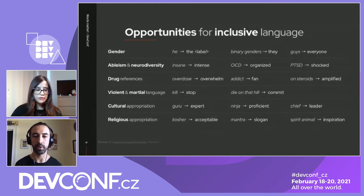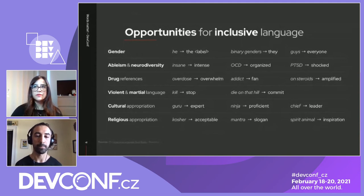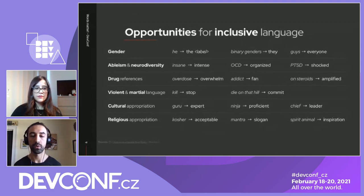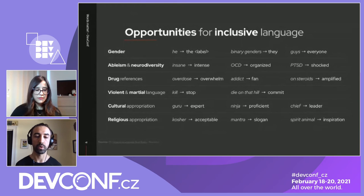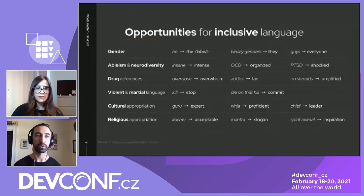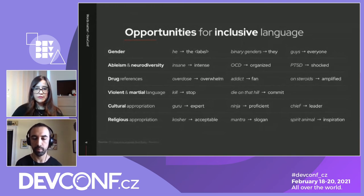If people try to be inclusive, they sometimes take a step further and say 'he or she' — but a lot of people are not he or she, so we should move away from just binary genders. Also, just using the word 'guys' when you truly mean everybody or everyone. When it comes to ableist language or language that doesn't respect neurodiversity — if you truly don't mean the word on the left and you mean the word on the right, let's try to use the word on the right, which doesn't have the negative connotations.